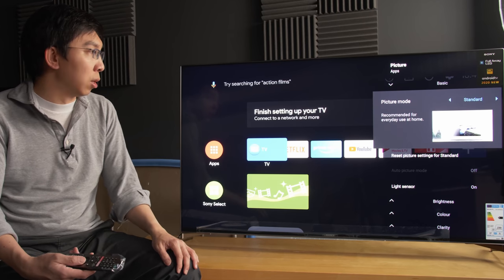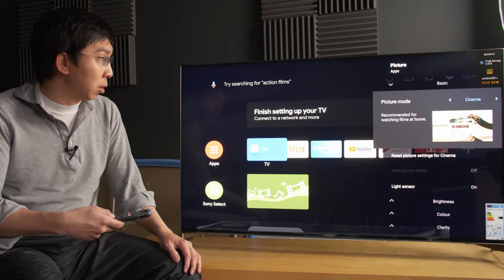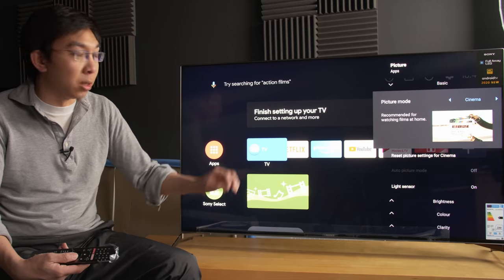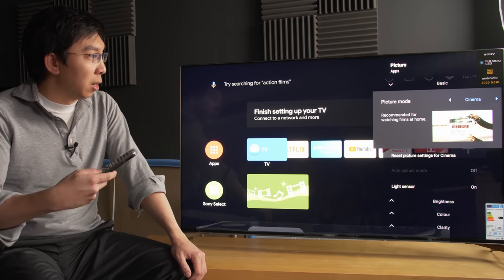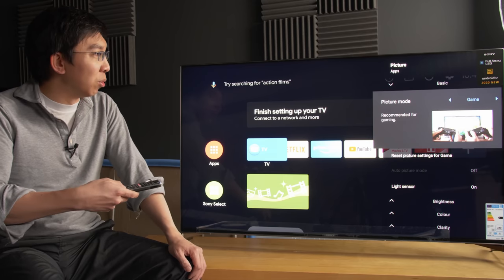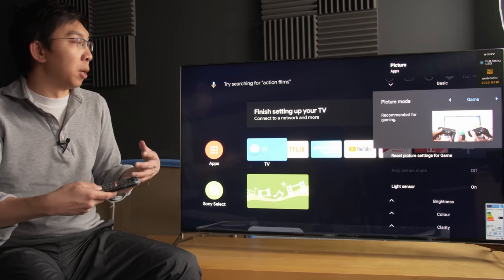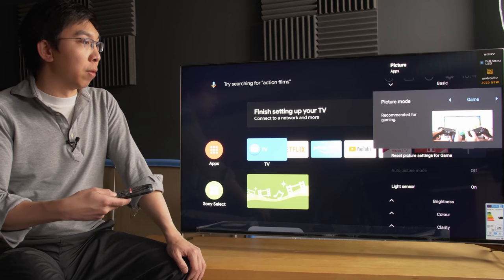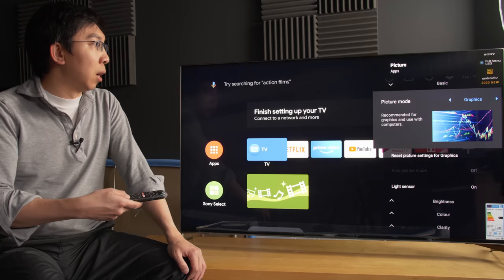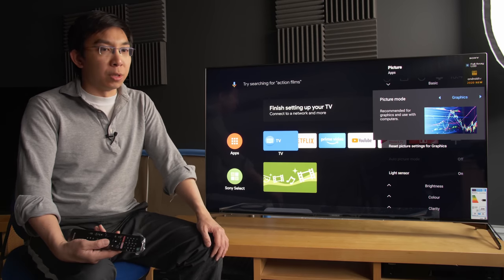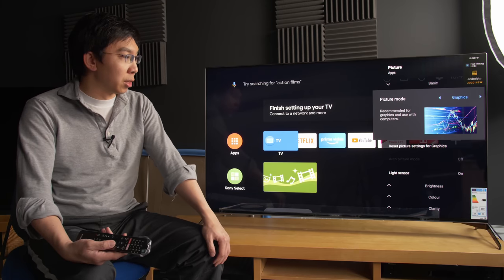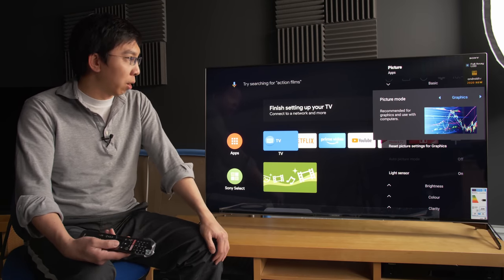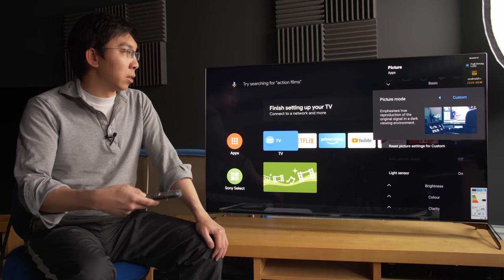The standard picture mode is the default and then if we go to cinema, this would be recommended for watching films at home. Game mode normally would be the picture preset that would provide the lowest input lag for playing fast reflex games. Graphics probably more suitable for computer graphic users. If you are planning to use this TV, it's probably quite large to be used as a monitor, but you can probably get 4:4:4 chroma out of it. And photo and custom.